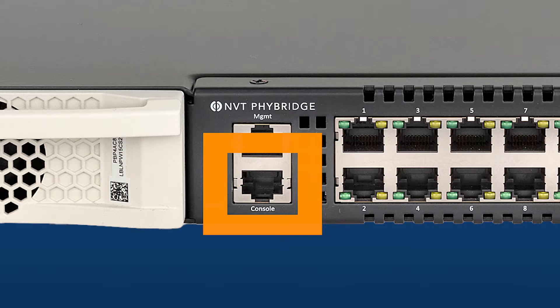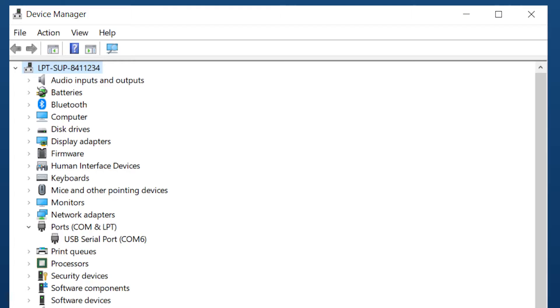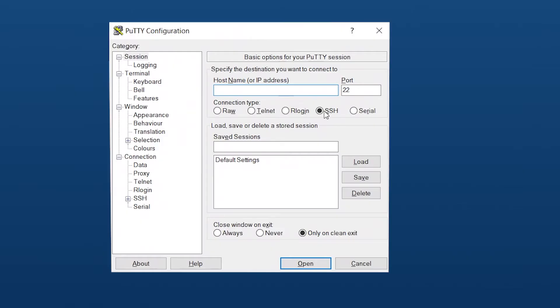To connect to the console port, you will need a serial console cable. Figure out which COM port you are in through the device manager. Change the serial line to the correct COM port and speed to 115,200.